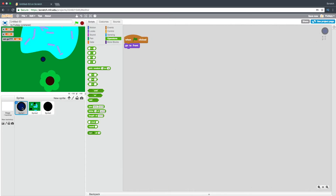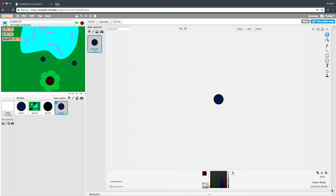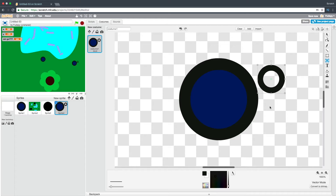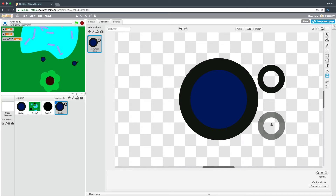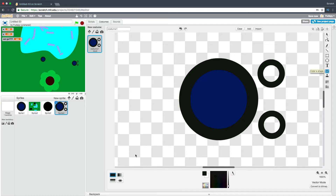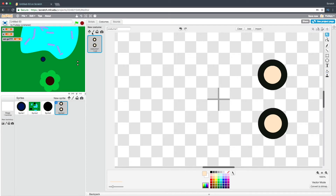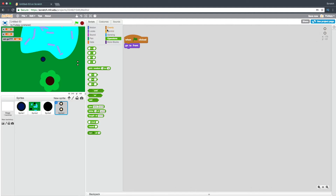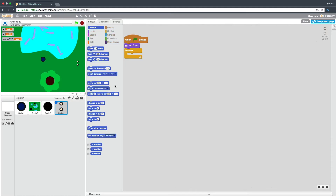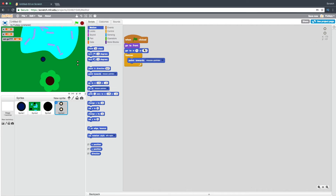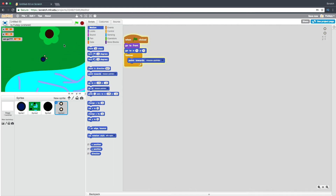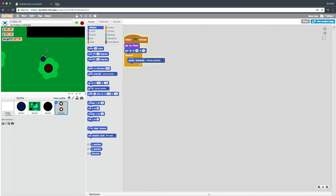The next thing we're going to add is some hands. I'm going to duplicate this sprite, go in here, and draw in two little hands. Then I'm going to delete the old code and say: when green flag clicked, go to front, forever, point towards mouse pointer, and go to zero zero. Now the player has some hands.